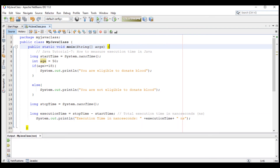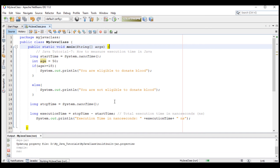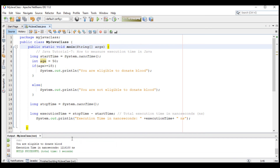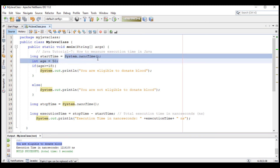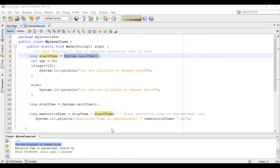Run this project or press F6. We have got the execution time in nanoseconds: 1,216,100 nanoseconds. And 'you are eligible to donate blood' because 50 is greater than 18, that's why this statement is printed. Therefore, to measure execution time we can use the System.nanoTime method. That's all for today.